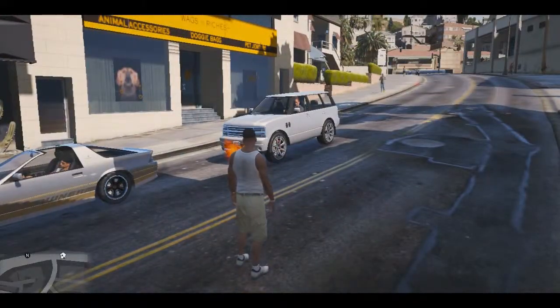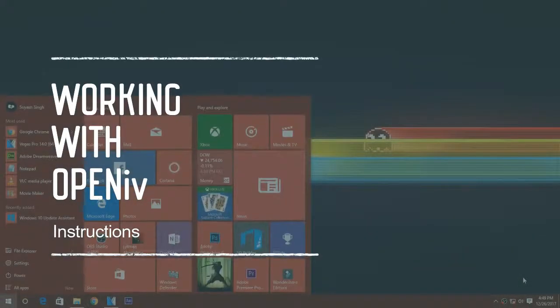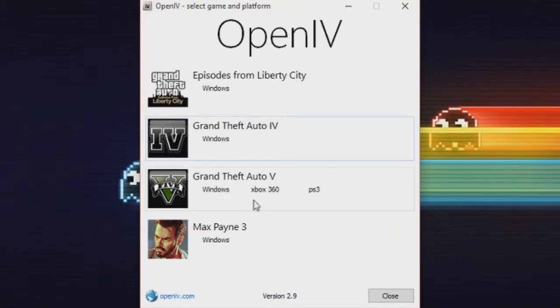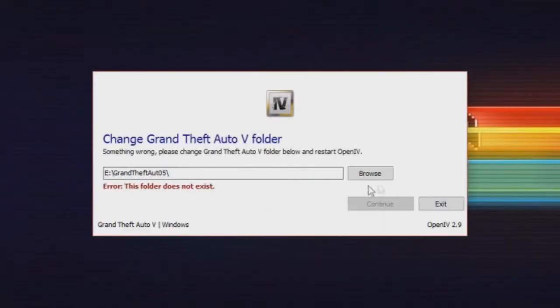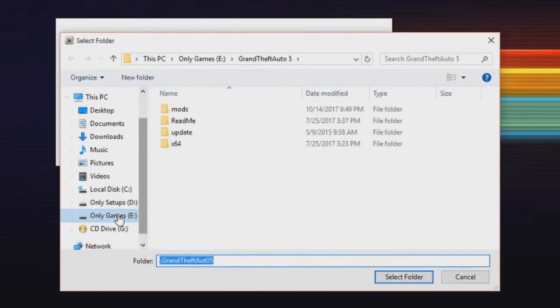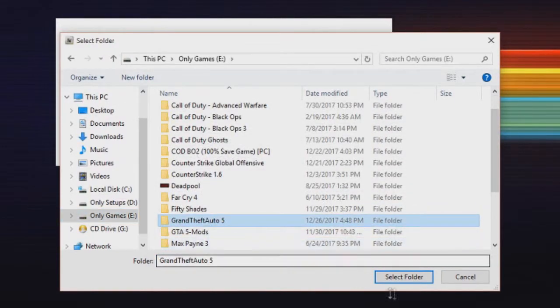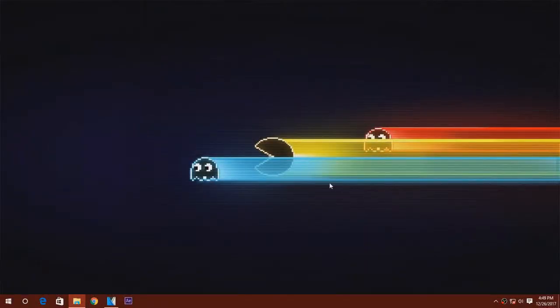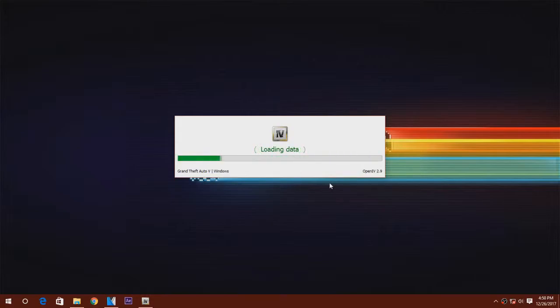When you start OpenIV for the first time, it will ask you to select your game. For this video, we're selecting Grand Theft Auto 5. Browse to the folder where you have installed GTA 5, click continue, and it will search for the required game files and content needed for modding.